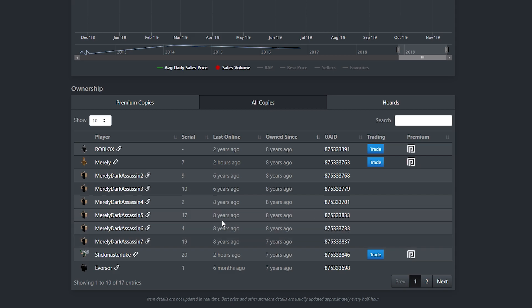And then we have Stickmaster Luke, which I don't believe he completes any trades anymore. I don't really know too much about that, but again, it's one of those situations where he's had it for 7 years. So I'm not sure if he's even accepting any offers on this item.